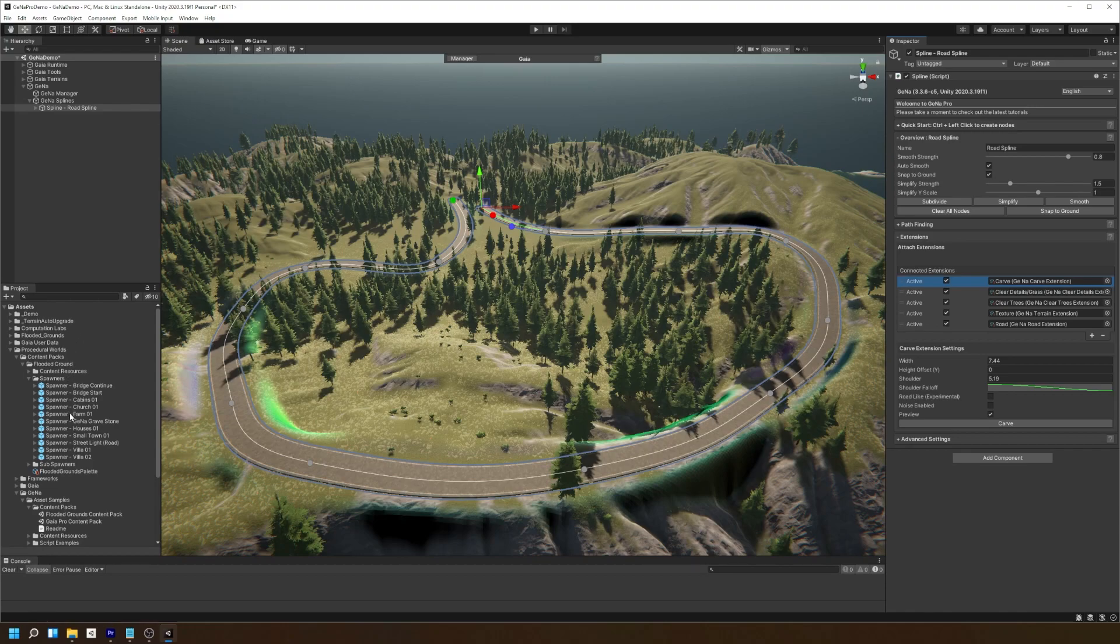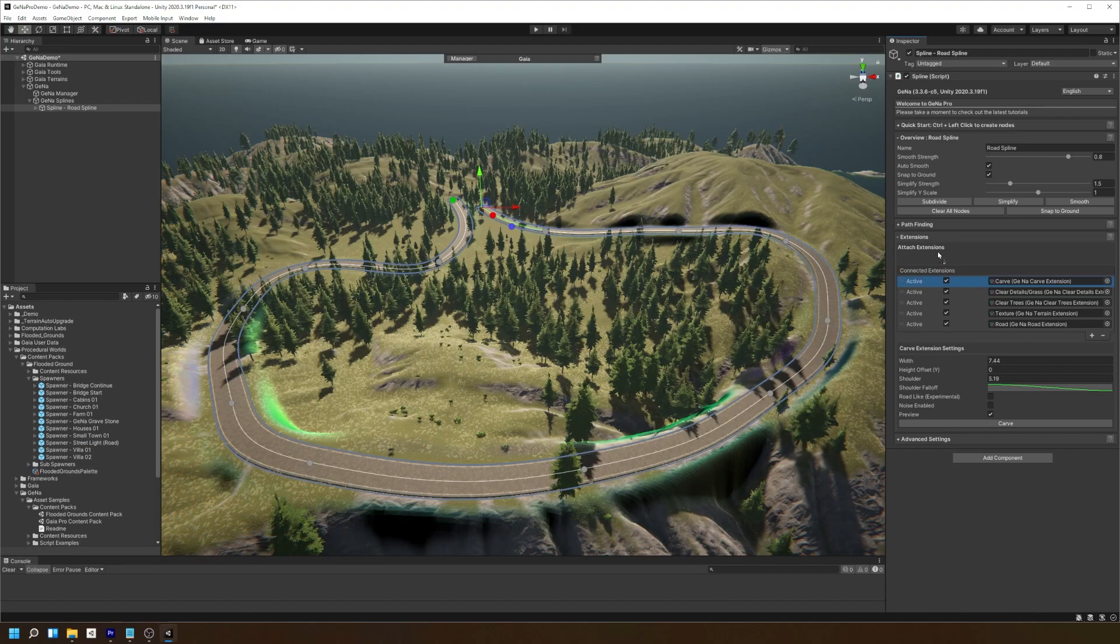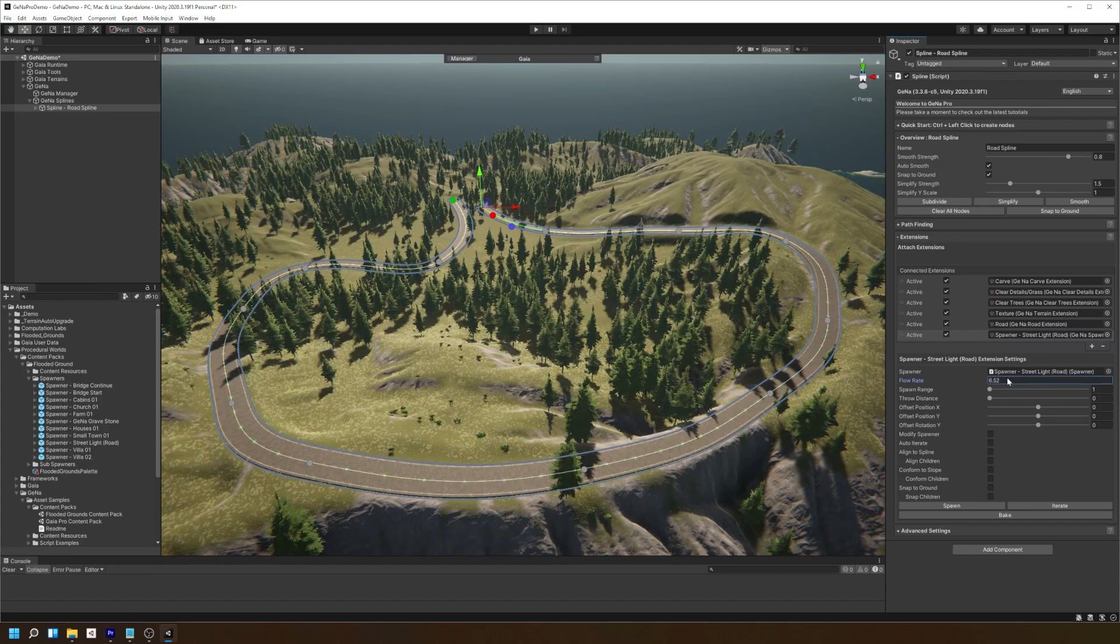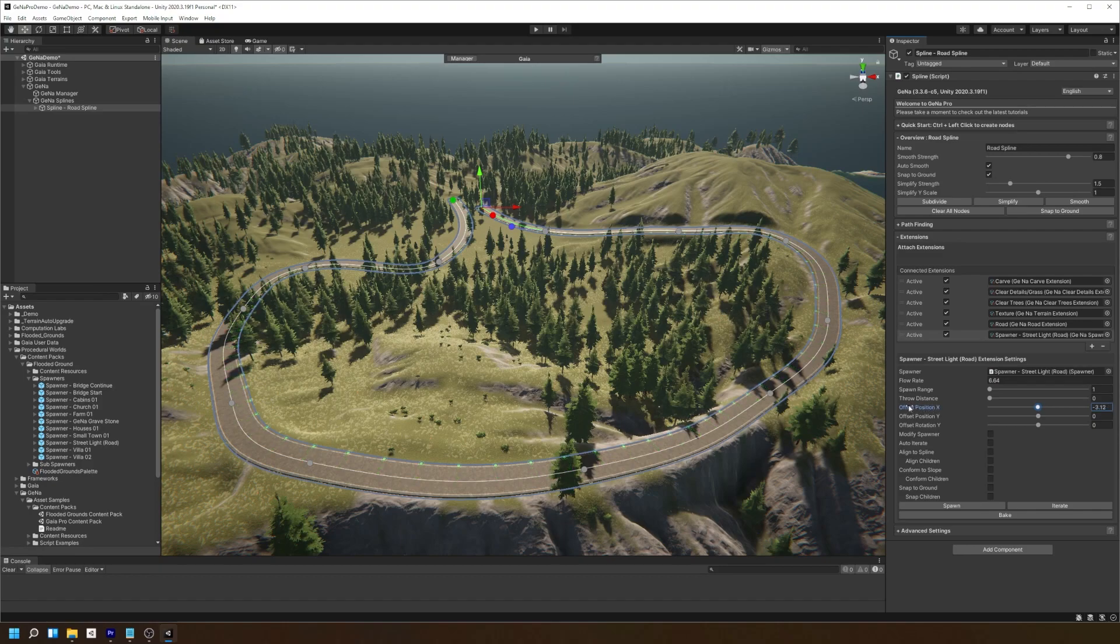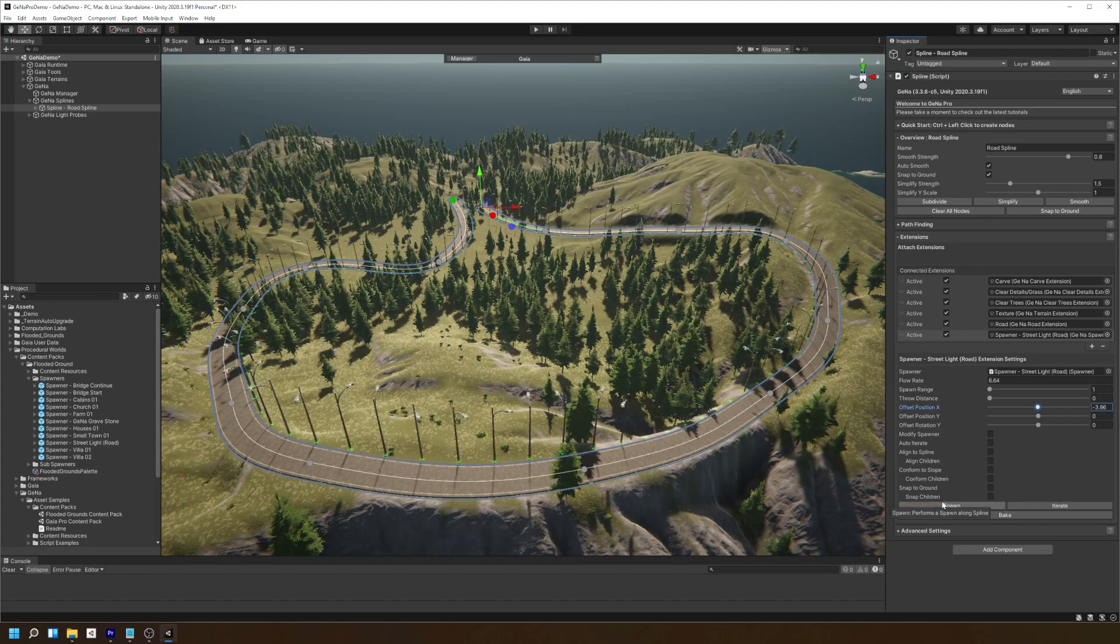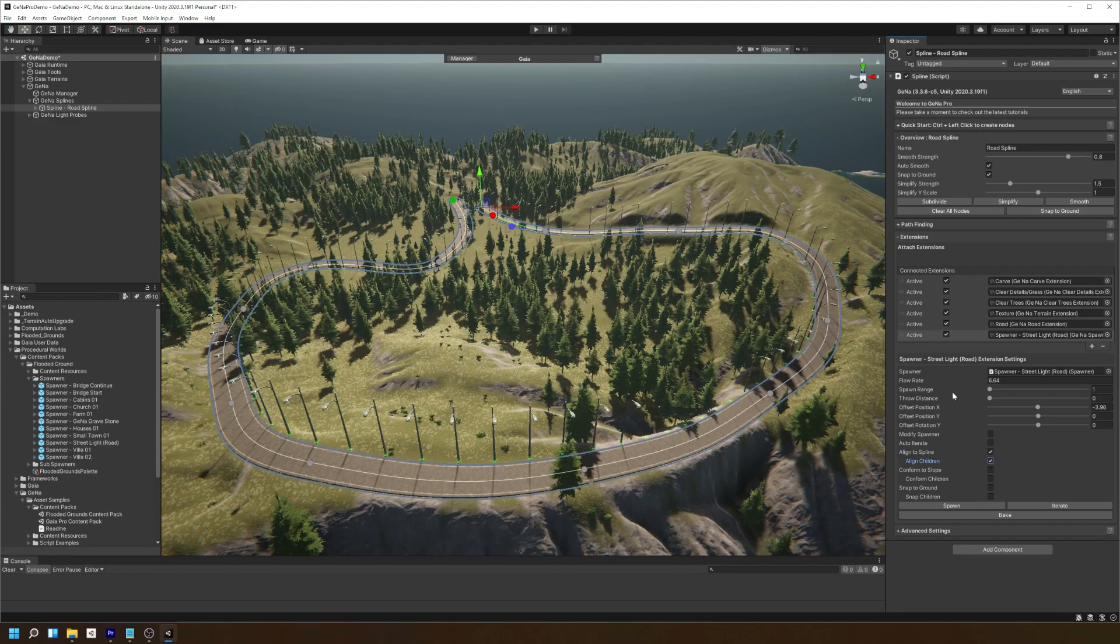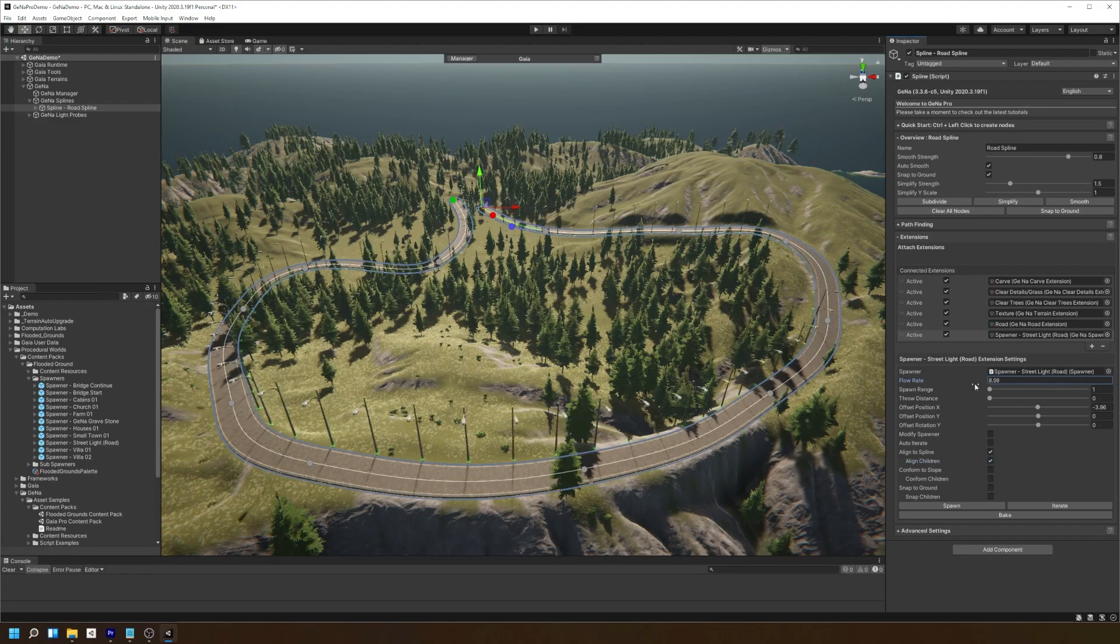Simply click and drag the streetlight spawner into the attach extensions panel in the Gina spline. You can then set the flow rate which is the distance between spawns along the spline. You can then offset the spawns in the x direction along the spline. Once you've spawned the lights, you can then align each of the spawned entities towards the spline.